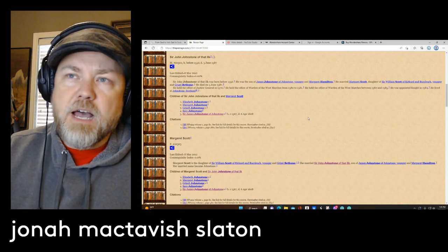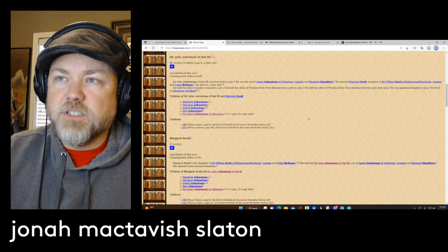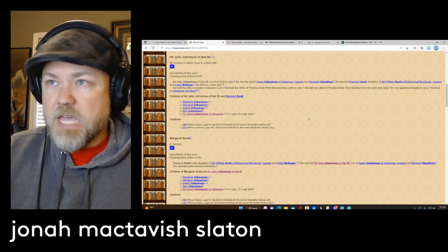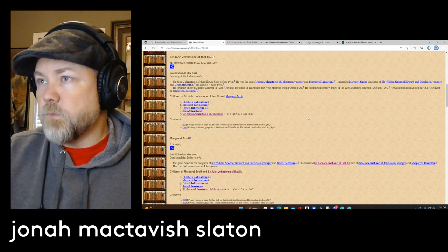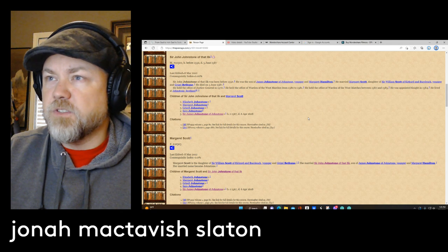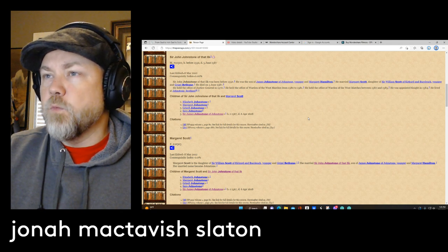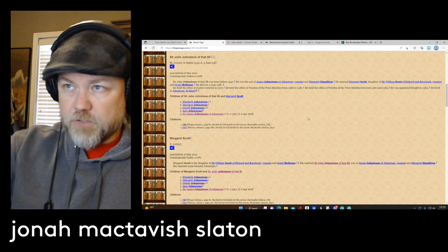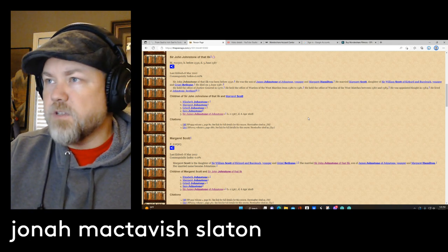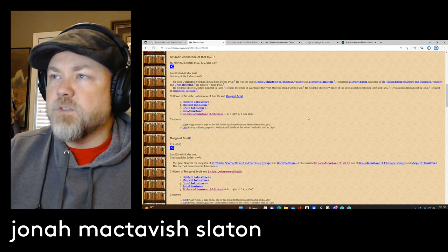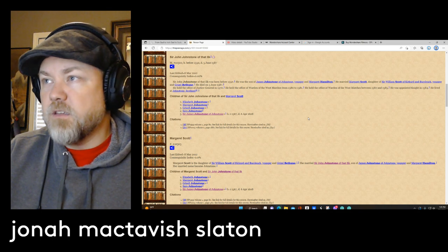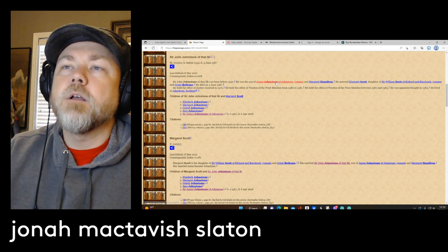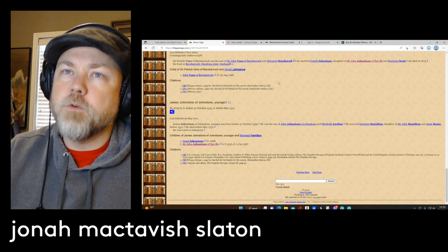And there's actually a town in Wales or a community in Wales that's named after him. But we're going back further than that. He was the son of James Johnston the younger and Margaret Hamilton. Now Margaret Hamilton was from another lineage line that goes back to Earls. He married Margaret Scott, and her father was Sir William Scott of Kirkwood.